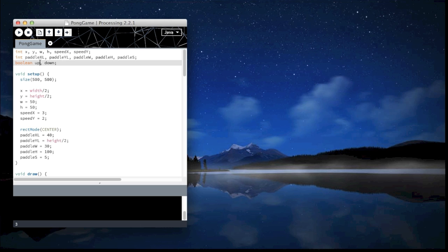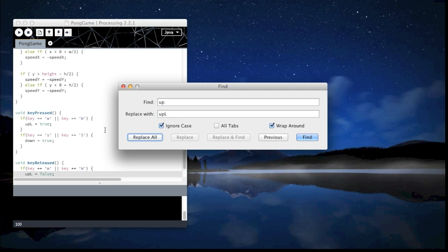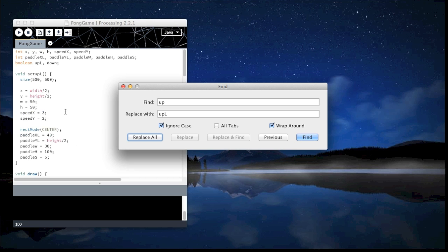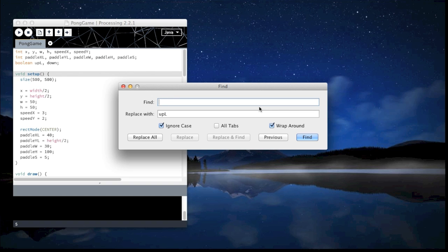So I'm going to change this to UP LEFT. Find UP and replace with UP L. Replace all. Now you will see that SETUP has also changed to SETUP L. Remove that or else it's going to show an error.